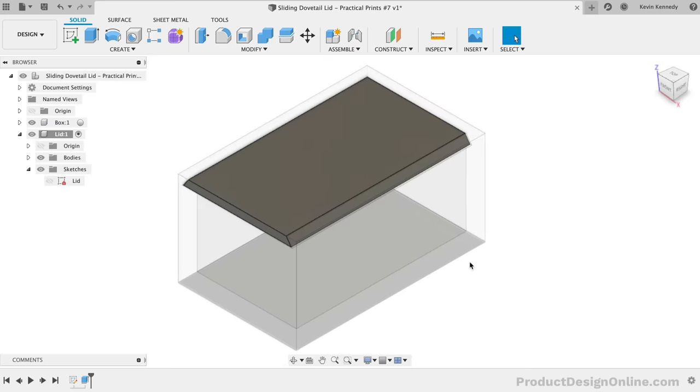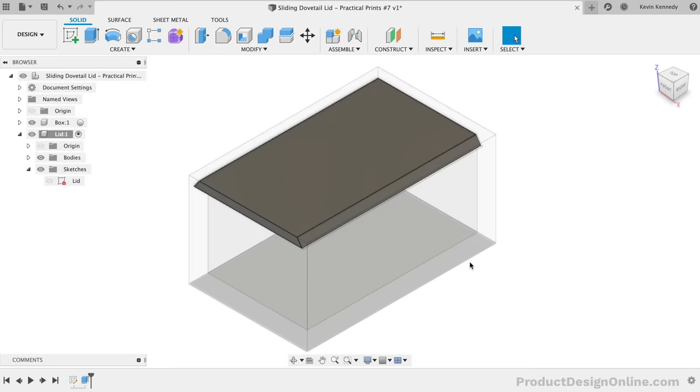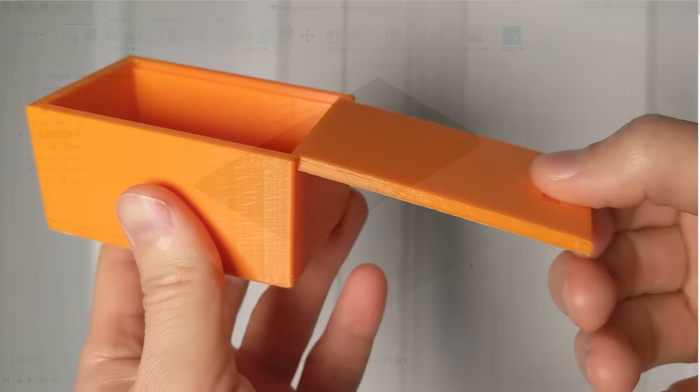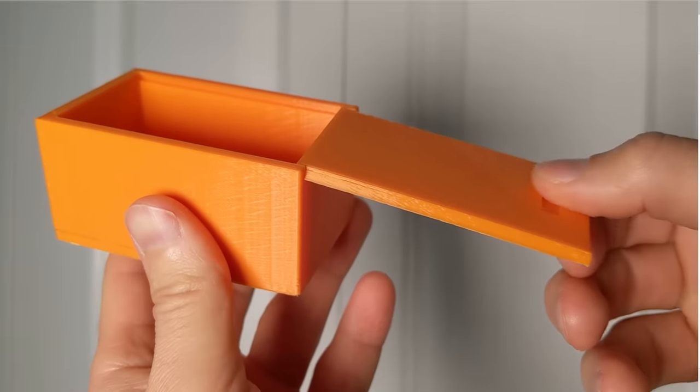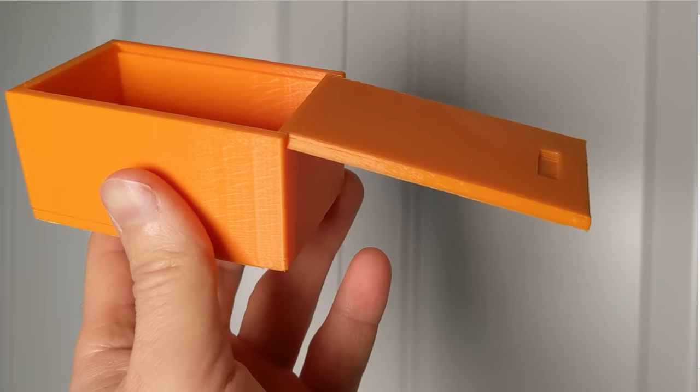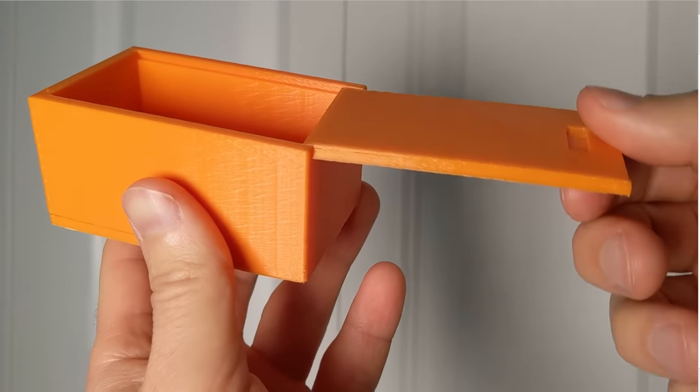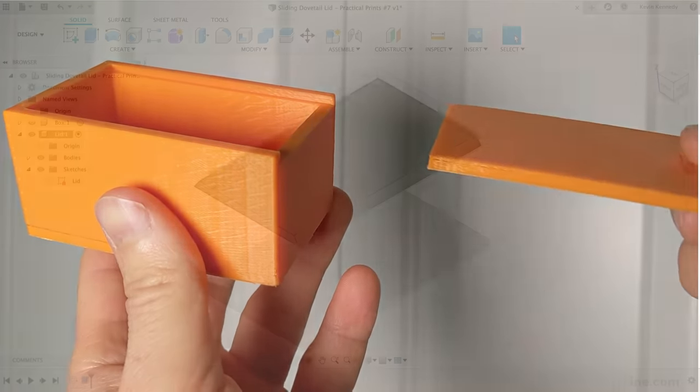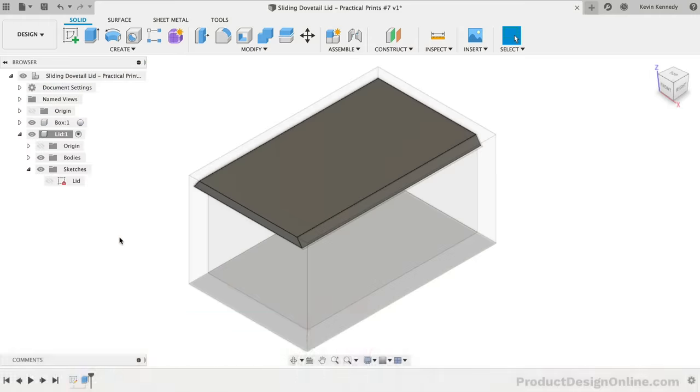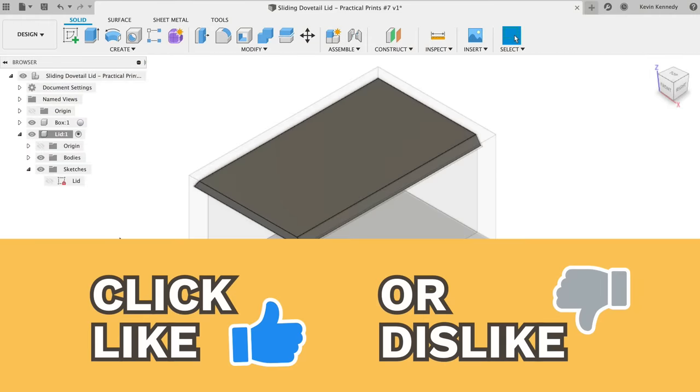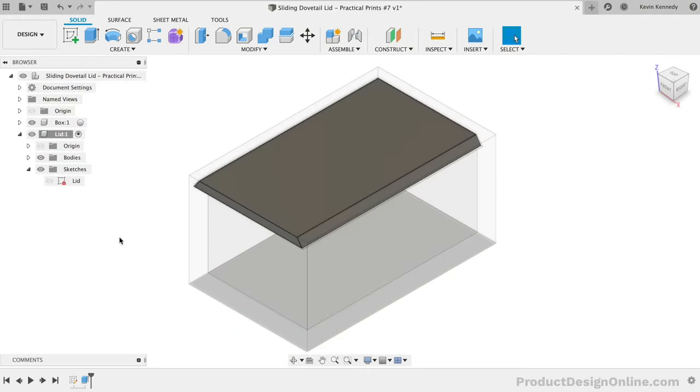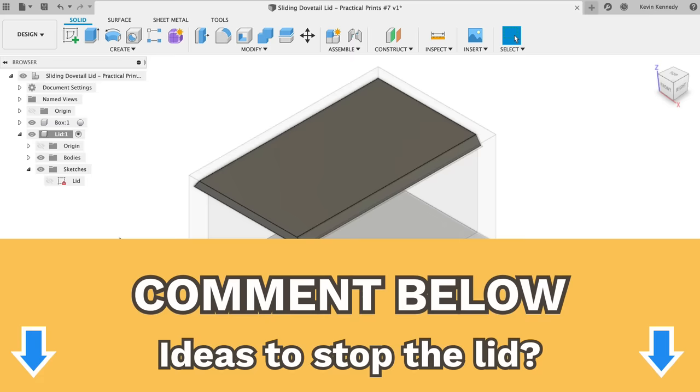I've printed the lid and the box separately, so one thing that I didn't include in this initial design is a way to keep the lid from sliding completely out of the box. I'm interested to hear from you guys, so if you have any ideas on how to make the lid printable as a separate part, but to where the lid could be stopped at the end of the box, then let me know by commenting your ideas down below.